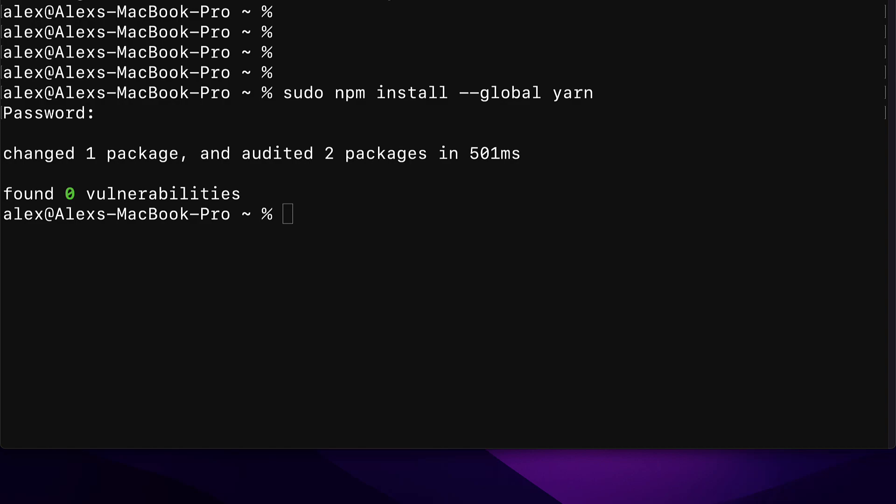If you get any prompts to do any extra steps, like add yarn to your path variables, then follow those prompts and do what they say. Because, for example, you have to typically add packages to your environment variables with an extra command so that you can use the variable for yarn like so.